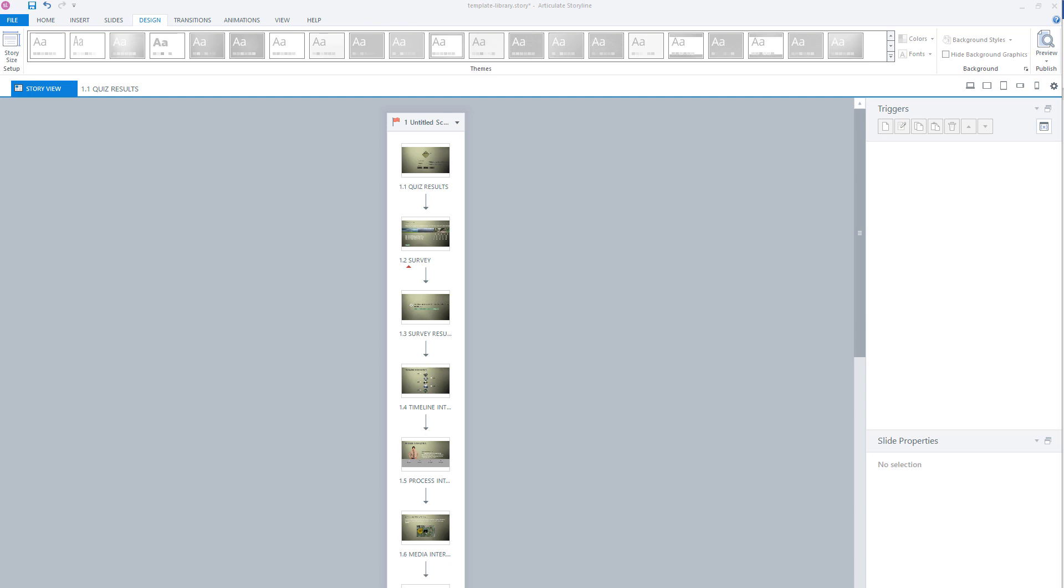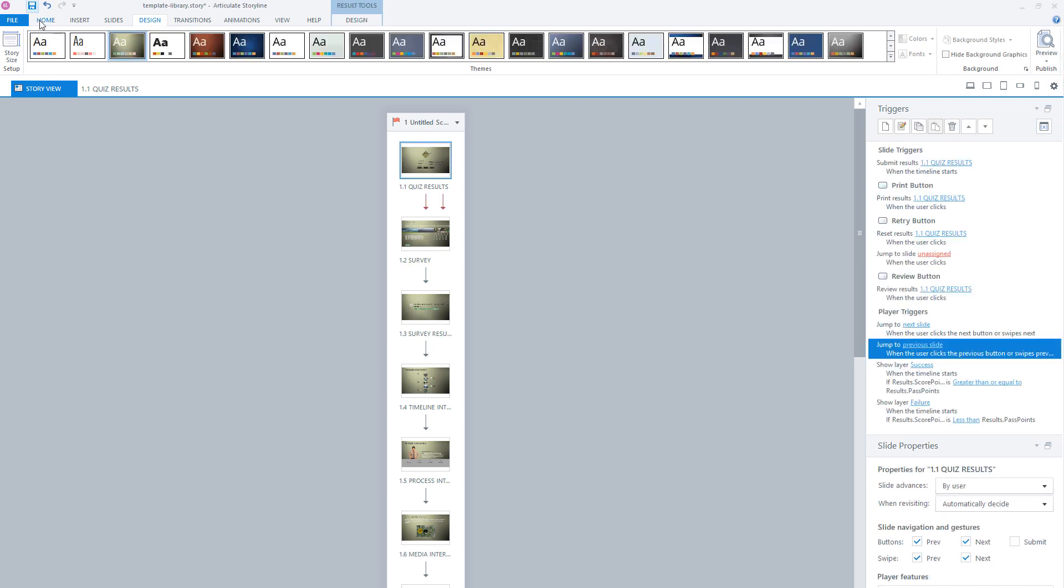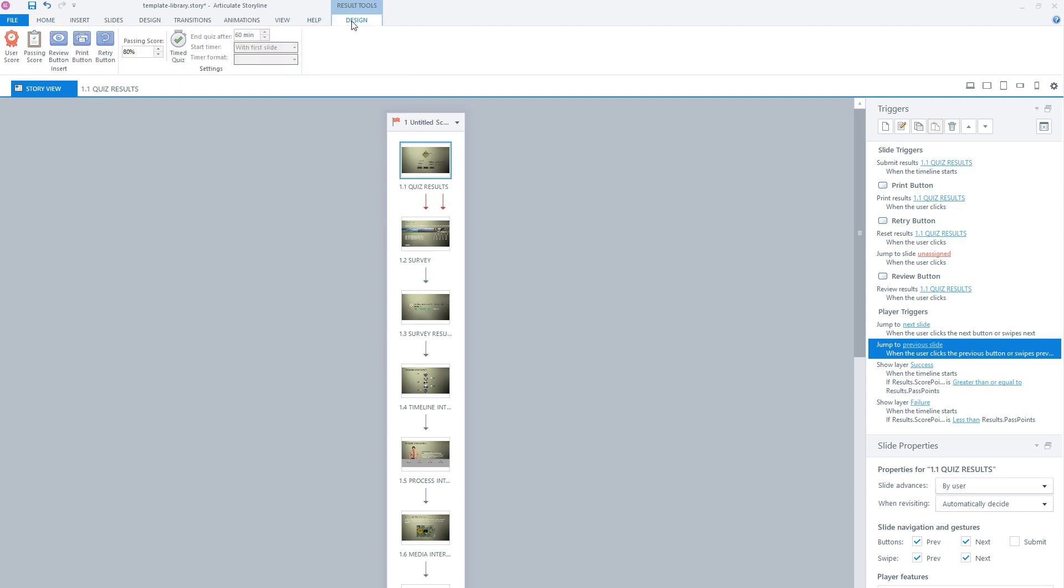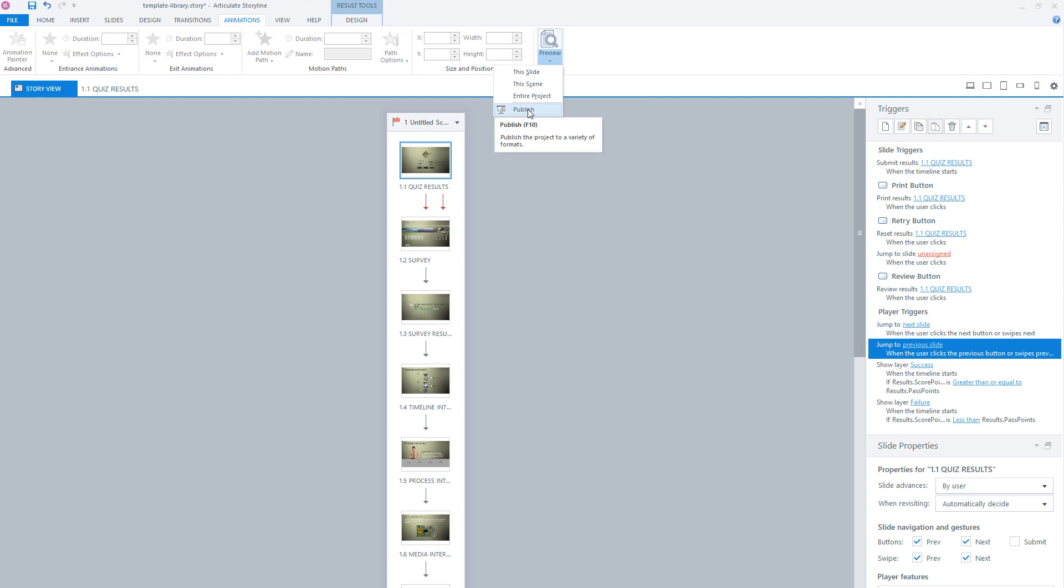If your Storyline course is finished, the next step is to publish your course. If you want to publish in Articulate Storyline, you can go to your home tab and find the publish option here. And on all other tabs, for instance, animations or design, you can find the preview option and beneath there you'll see the publish option. So let's click on publish.